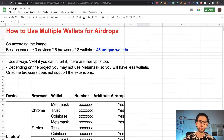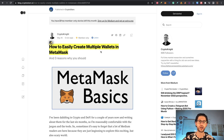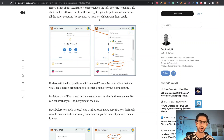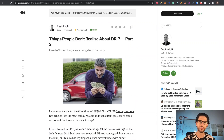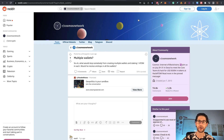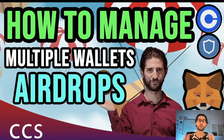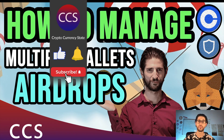Of course, this is only what I do — it doesn't mean that you cannot use other methods to manage your wallets for airdrops. But in this video, because you asked, we are going to cover how I manage that and what I recommend you to do in order not to be blacklisted like a Sybil attack for the wallets, because that is the danger when you use multiple wallets.